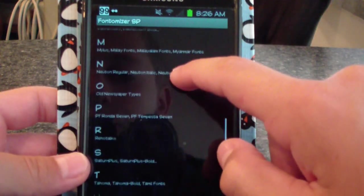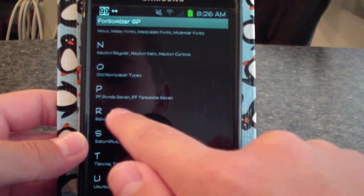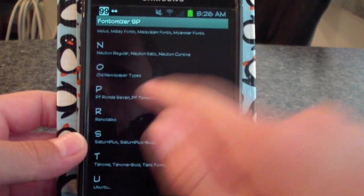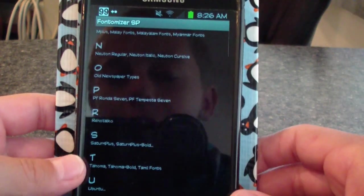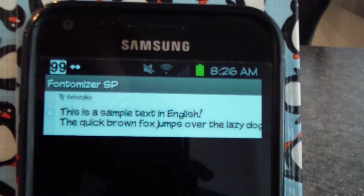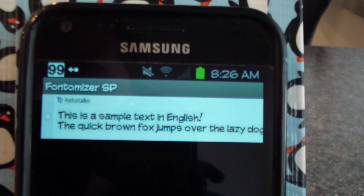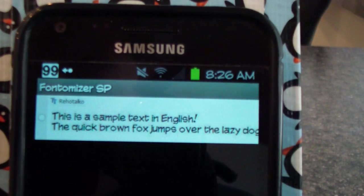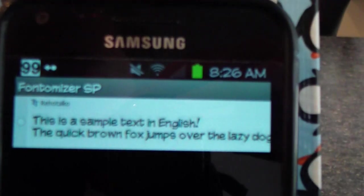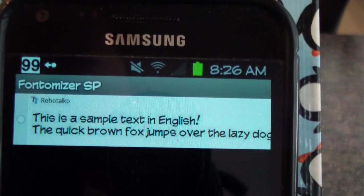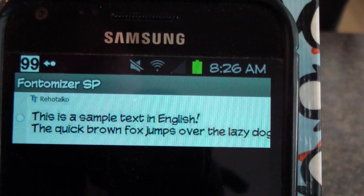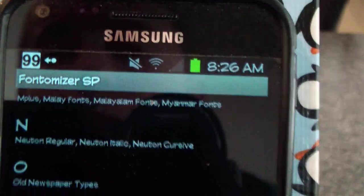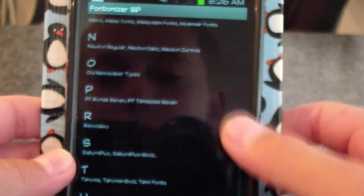Now, I know you guys have been asking me what font I have. I have under R, I have Rihotalko. It'll show you a preview of the font, like so.